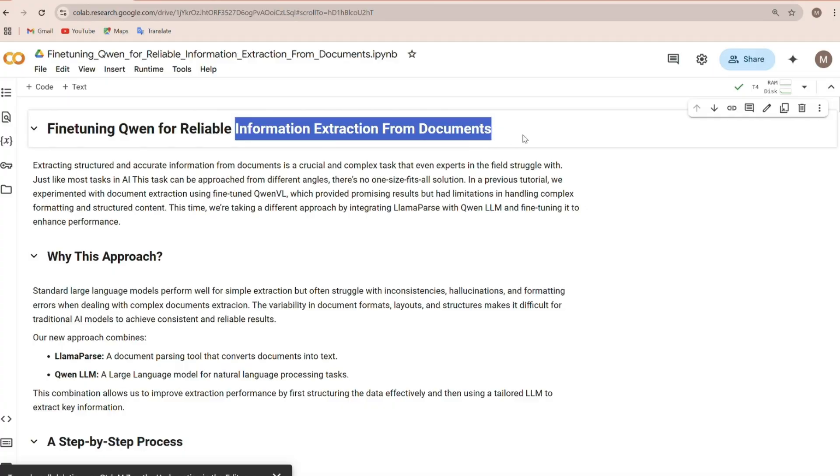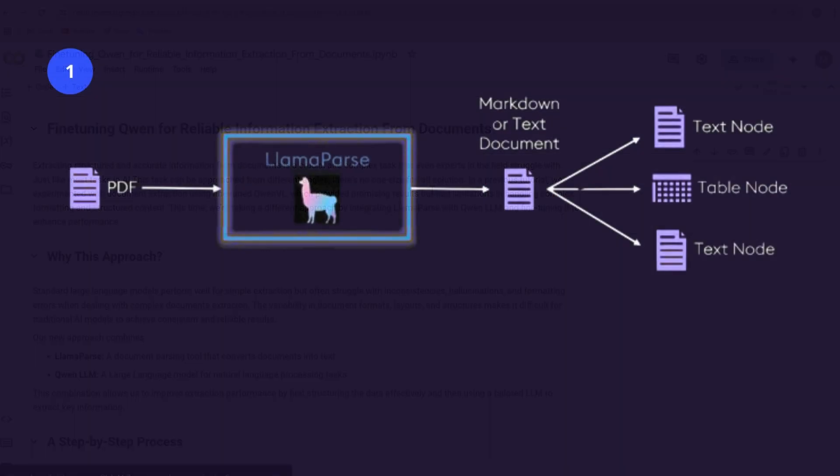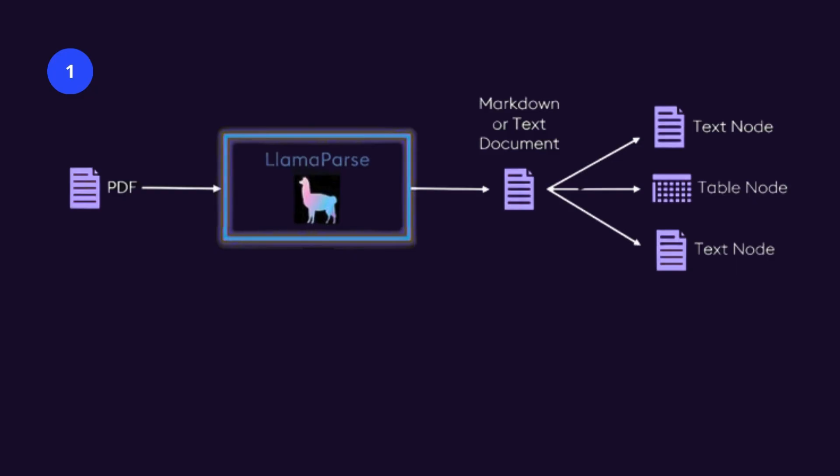But why are we doing this? Well, LLMs work with text-based inputs. They tend to be much better at understanding structured formats like markdowns. And that's exactly what LamaParse does. It grabs the full text from documents and formats it in a clean, structured text that is easier for LLMs to work with.